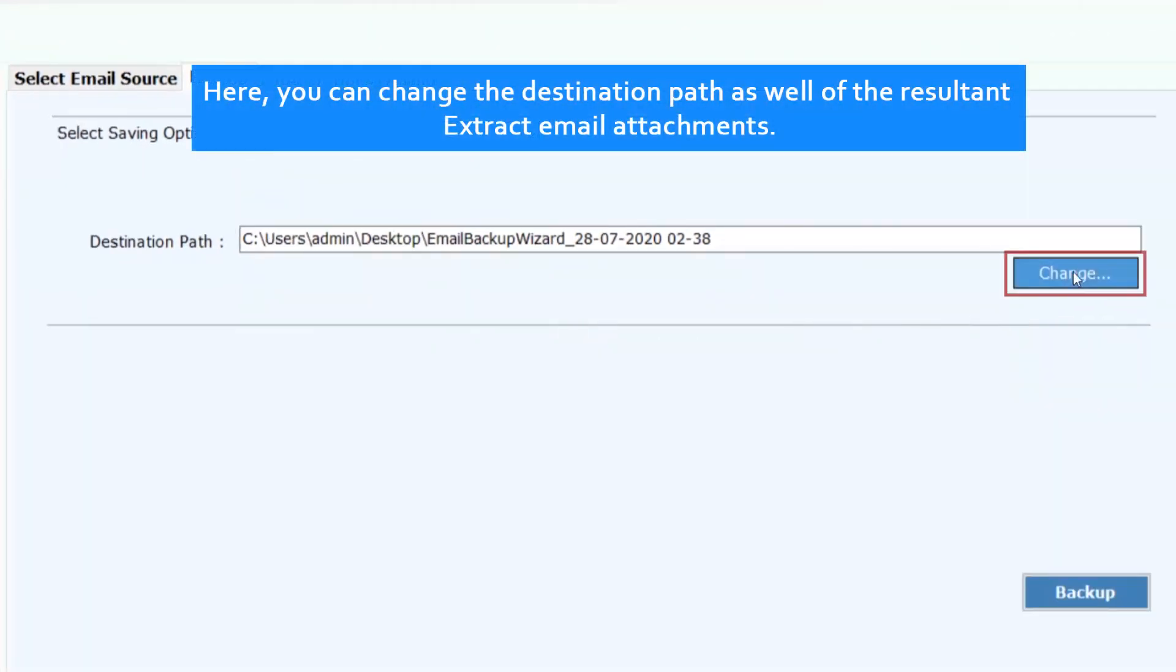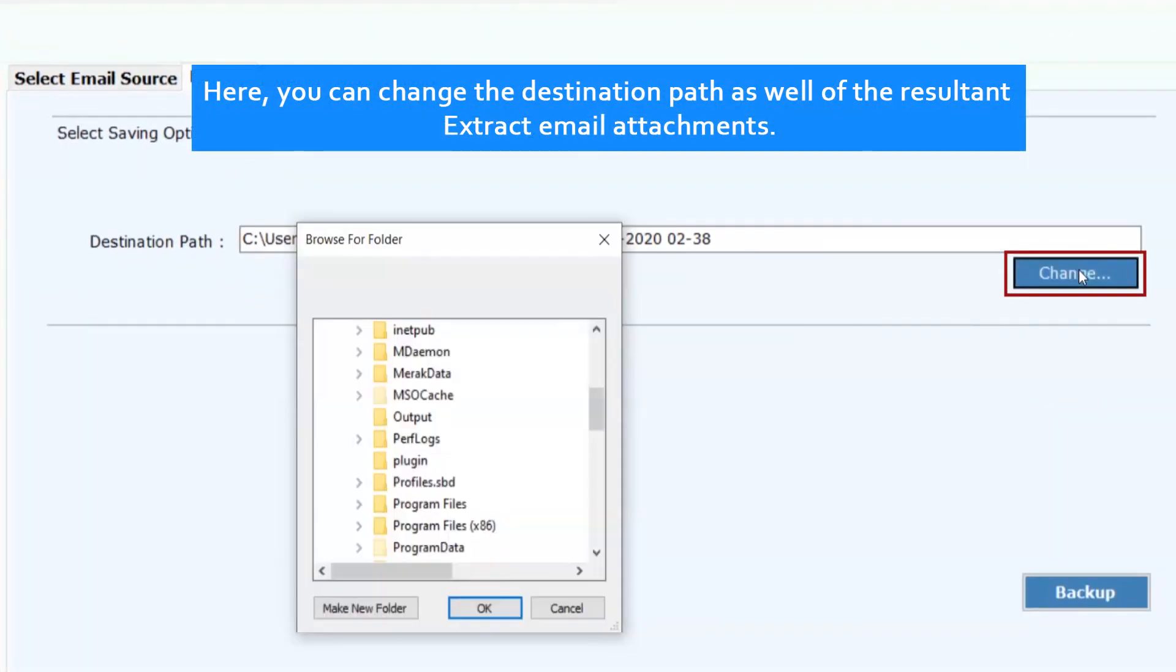Here you can change the destination path as well as the resultant Extract Email Attachment.